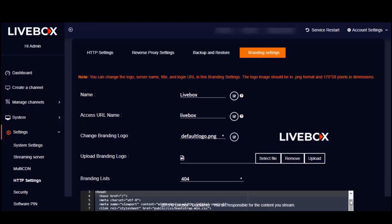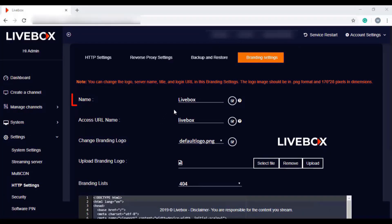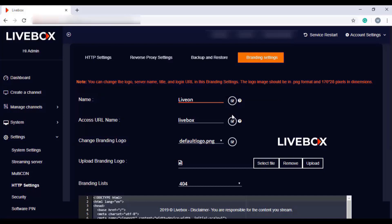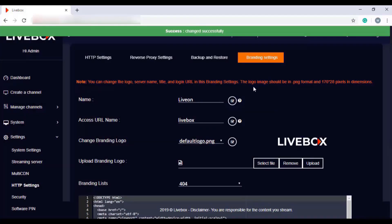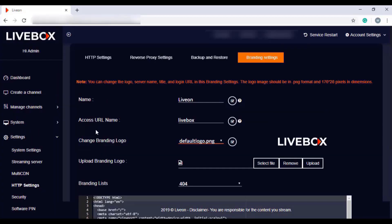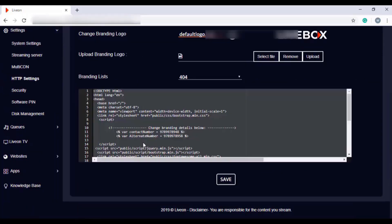Let me now show you the way to rebrand the LiveBox server. To replace the LiveBox server name with your brand name, just enter the name you want. Note that the first letter should always be in uppercase and there should be no spaces or special characters. After giving your brand name, click on the button. A warning will ask if you are sure you want to change the branding name — click OK. The brand name is changed successfully, the server reloads, and you can see the changed name reflected in the relevant places.